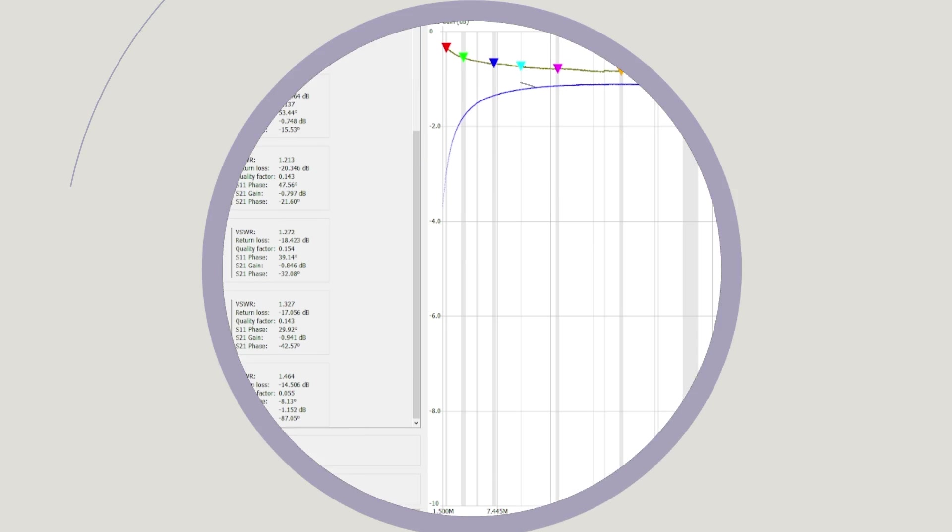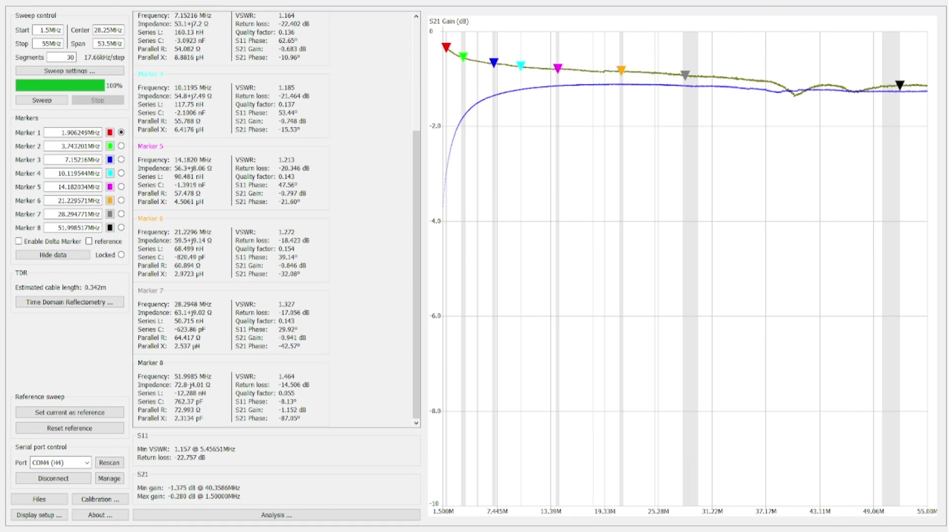And then here you can see the comparison of the ferrite toroidal core 140-43 compared to the 130 type 52. And you can see that the mix 43 is more efficient.